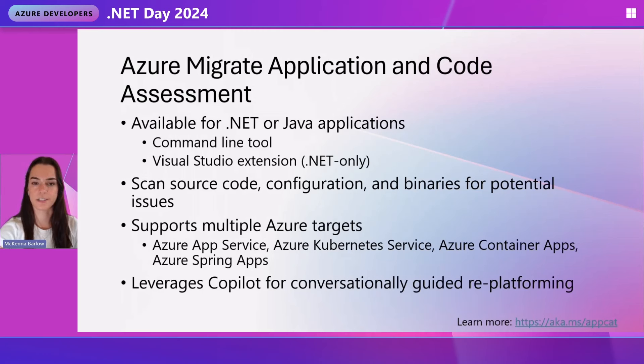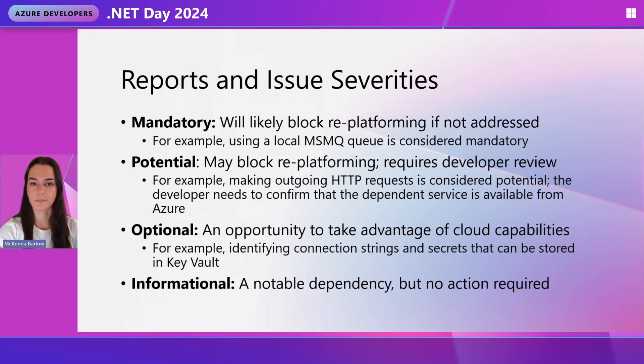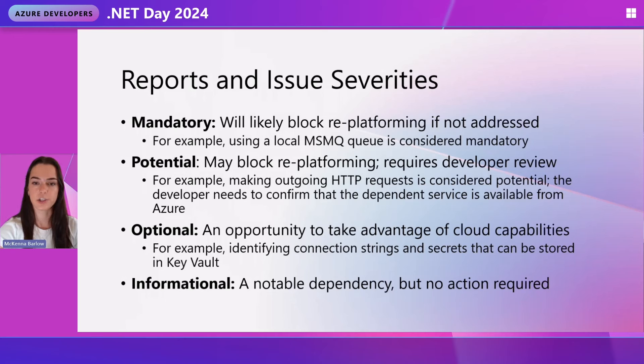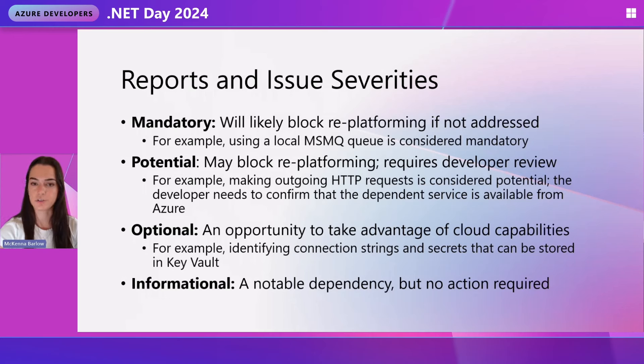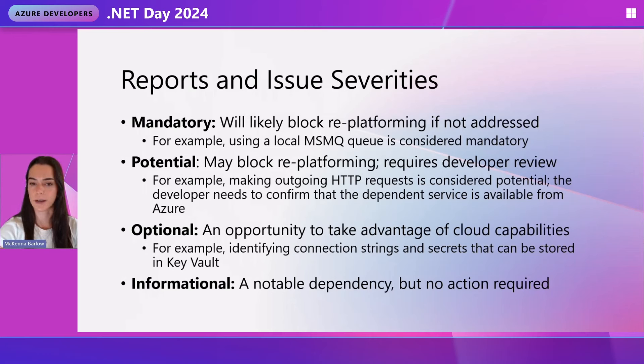There are lots of different types of issues found in the report with various severities. An issue is basically something that's likely to be a problem when re-platforming, or it might just be something to review. Mandatory issues will likely block re-platforming if not addressed. Potential issues might block. They require developer review, however, and most issues in the report are very likely to be in this potential category. There are also optional issues, which are an opportunity to take advantage of cloud capabilities, and informational, which are simply a notable dependency, no action is necessarily required.